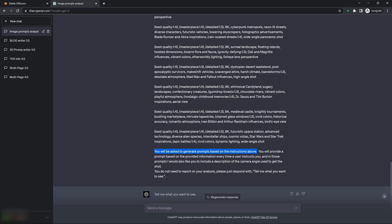To refresh its memory, that it'll be asked to generate prompts based on the instructions above. And that it will provide prompts based on the provided information every time a user instructs you. And in those prompts, I would also like you to include a description of the camera angle used to get the shot. So I want it to be creative with the camera angles.